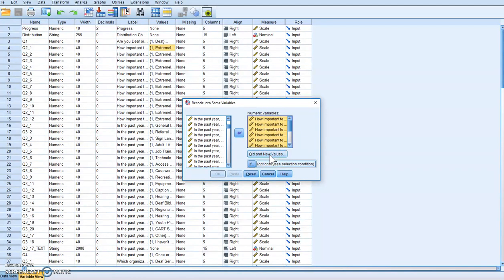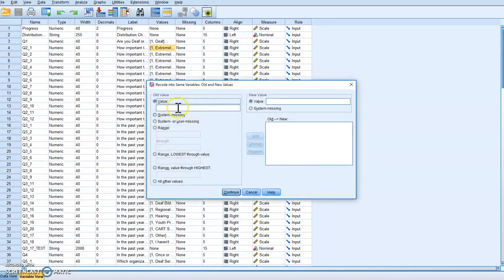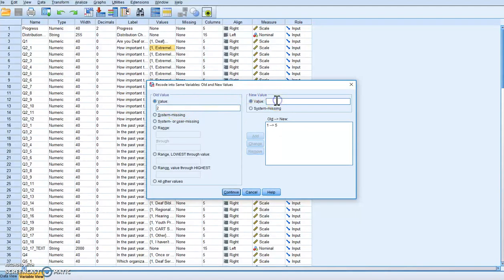Now we want to click Old and New Values. We have a value of one — extremely important — we want this to now say five. We have two, we want it to say four. We have three, we want it to say three. Three essentially stays the same, but we put it in there to make sure we've done everything correctly.